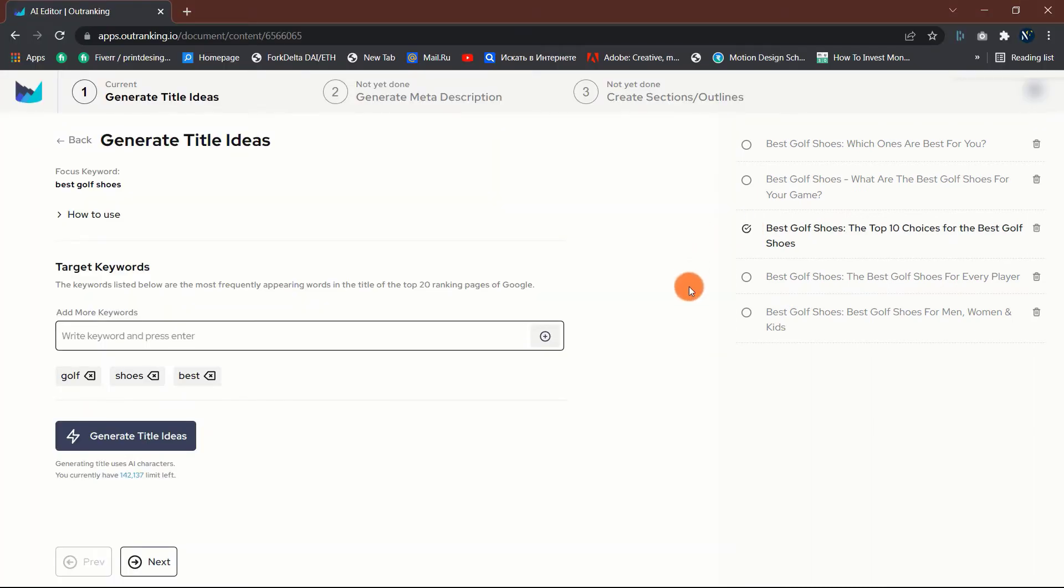It is not a must to choose from the title ideas generated. You can click on the next button to proceed to the next step.